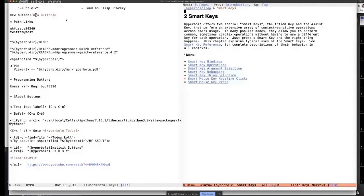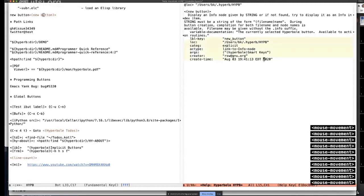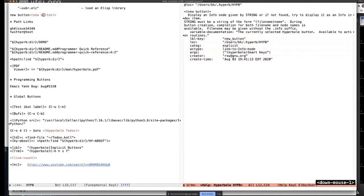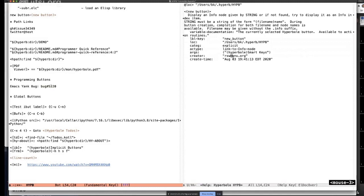About the assist key: when you press the assist key — right mouse button or Control-U M-RET — anywhere you're curious what Hyperbole might do, you can see what it's going to do before you activate it. If I click here on the explicit button with the assist key, it shows metadata: when the button was created, who created it, what type it is — it's explicit category and links to an info node. For an implicit button there's no metadata, so the assist key shows different information.